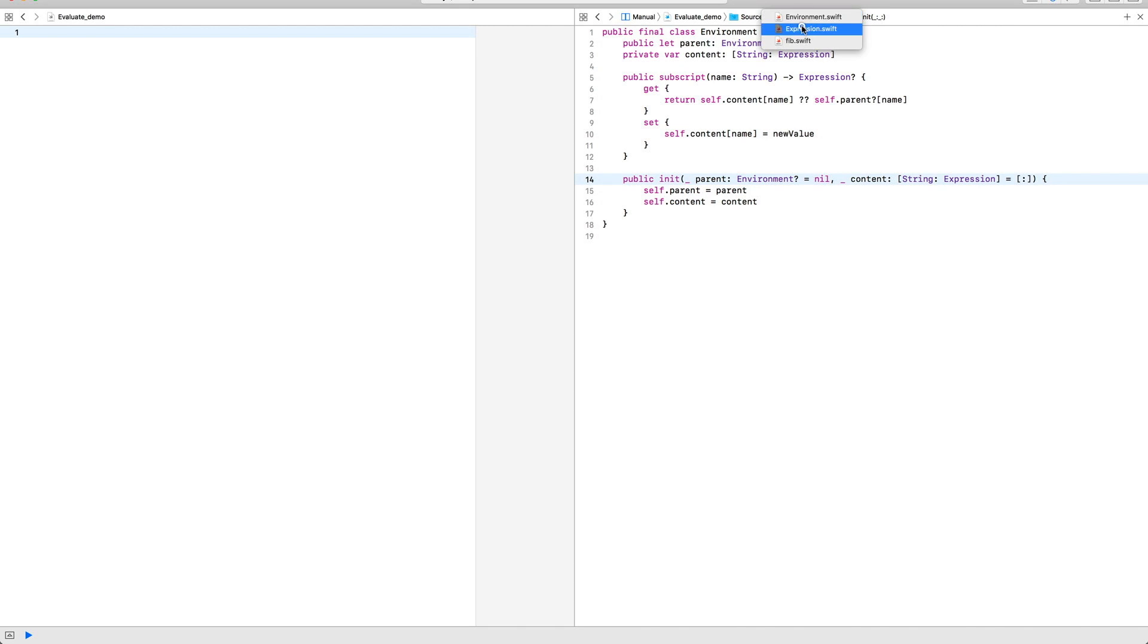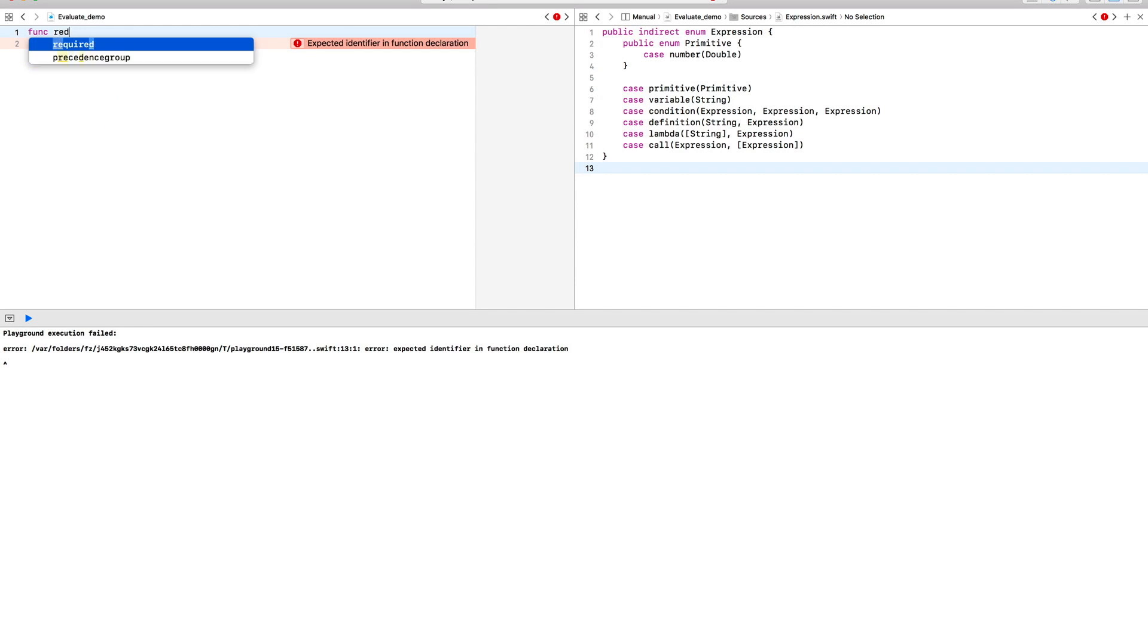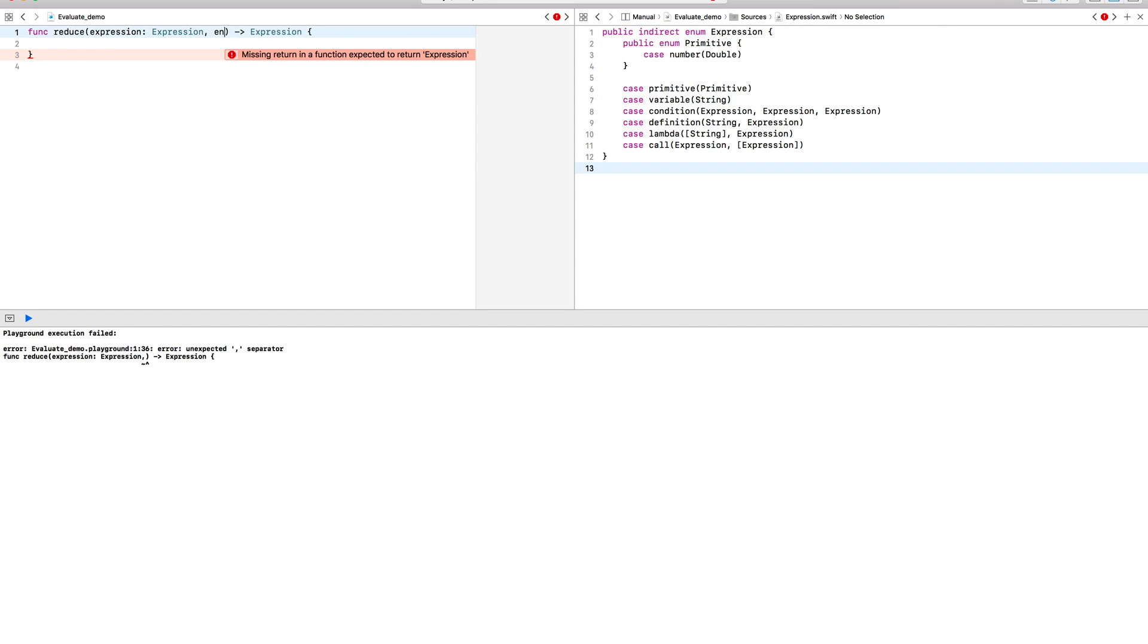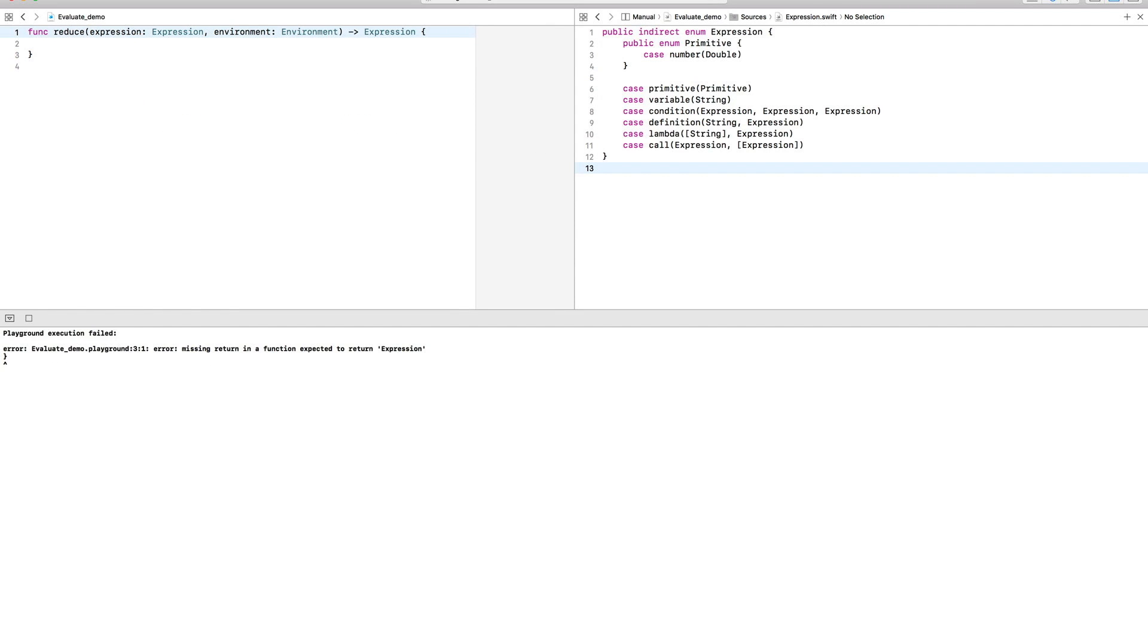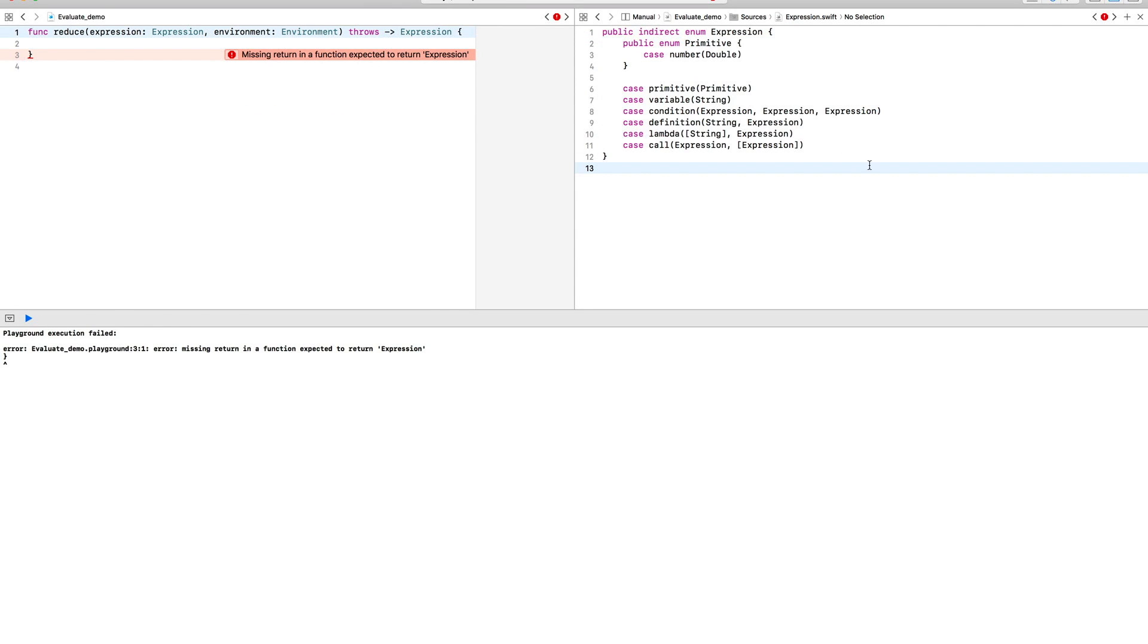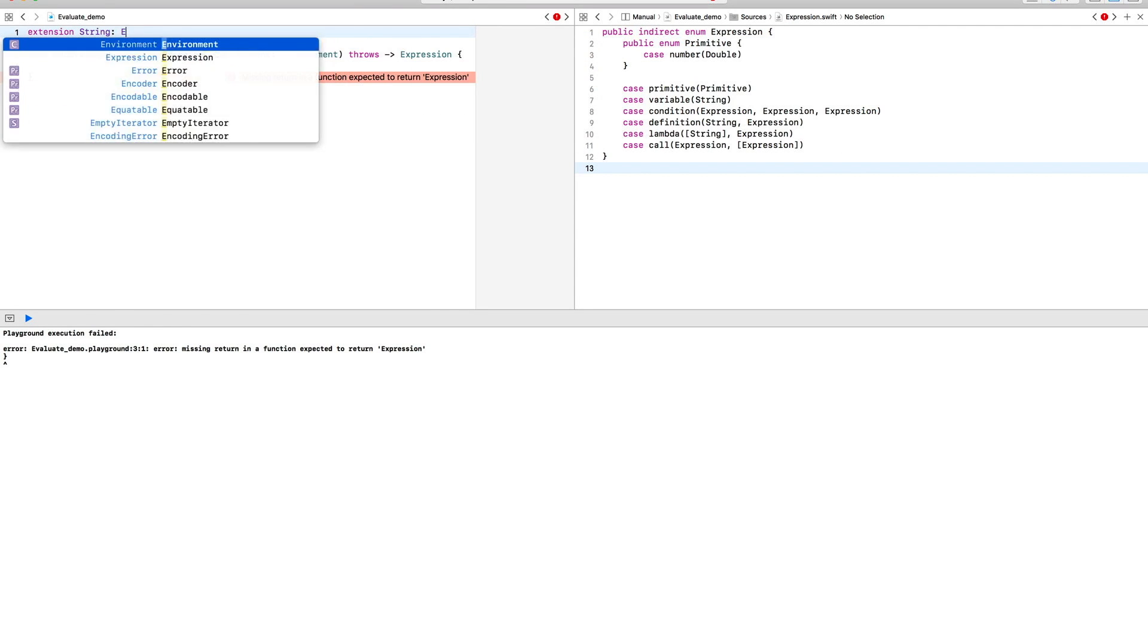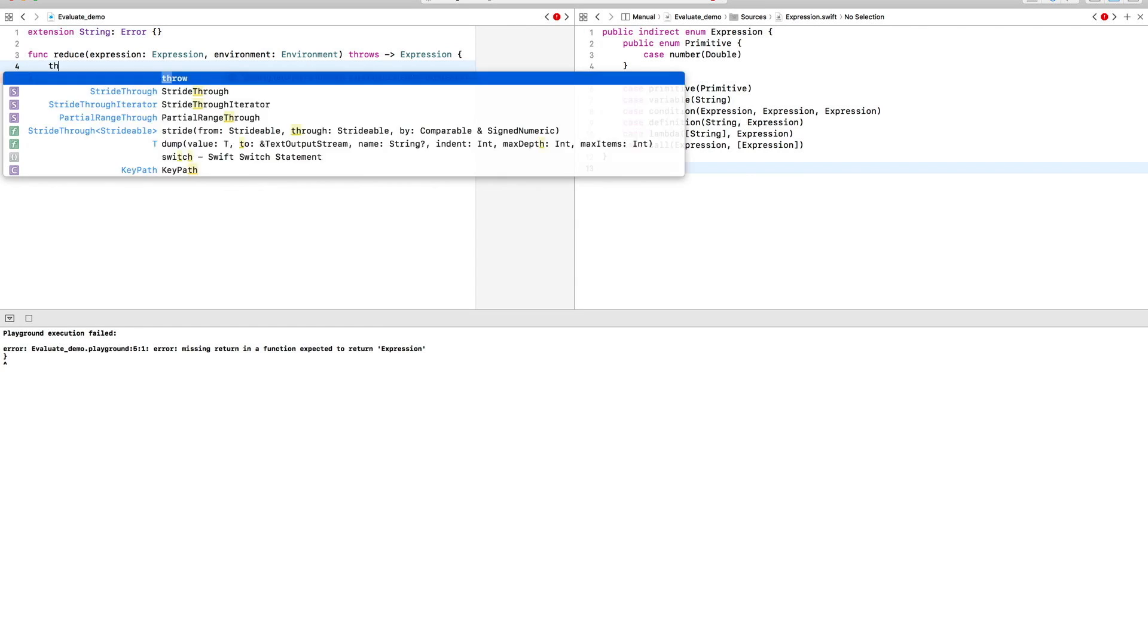Today, I'm going to write a function that takes an expression, an environment, and attempts to simplify the expression until it can't be simpler. This function won't be able to handle every single expression, so it needs to throw out some invalid state.